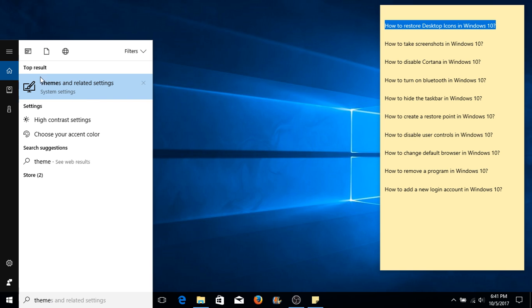The first thing that will come up as a result will be themes and related settings. Go ahead and select that or simply hit enter.